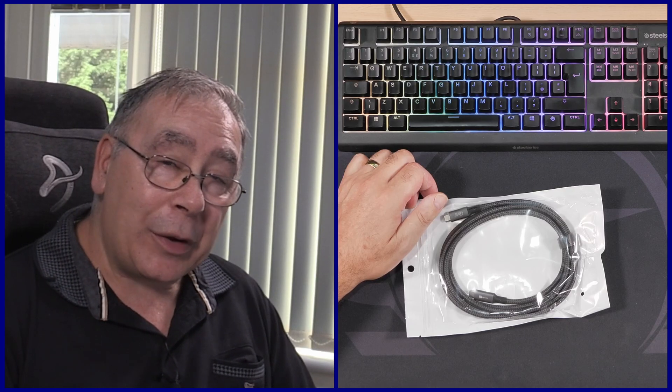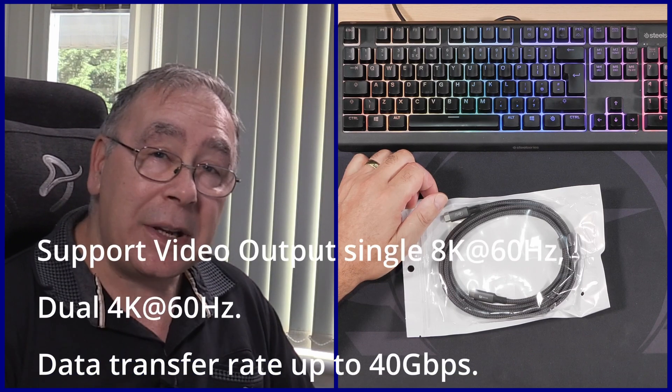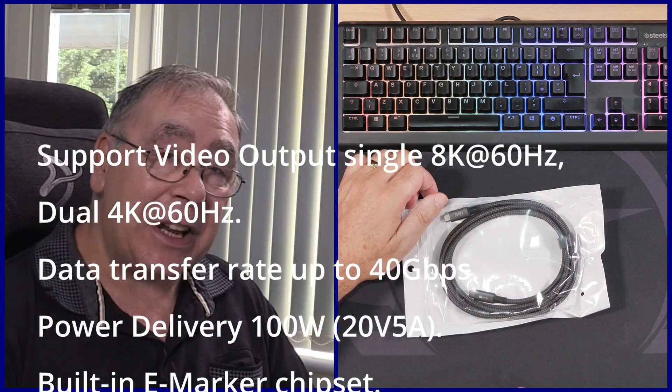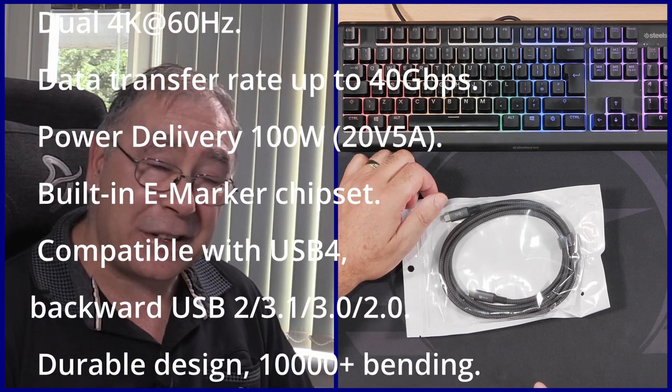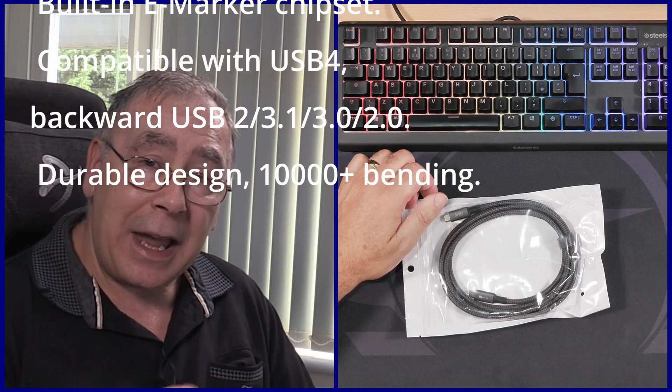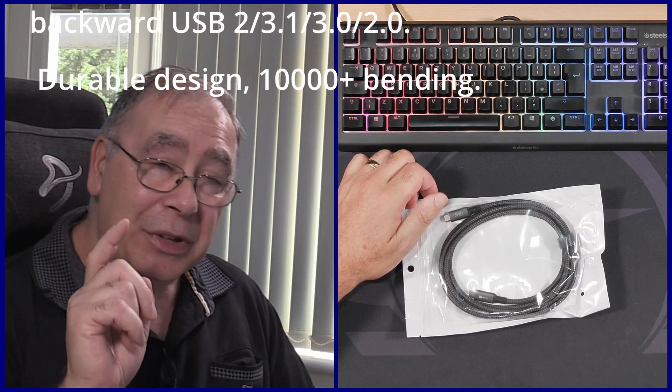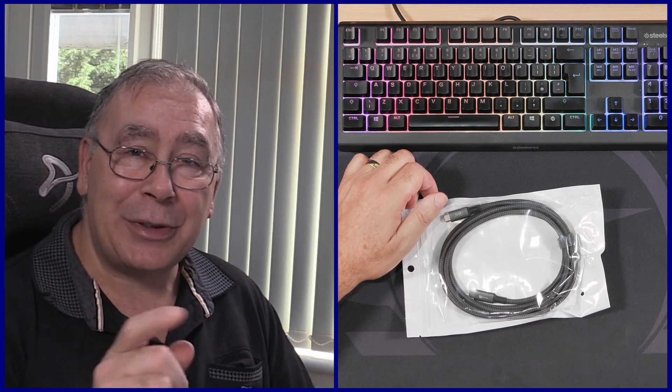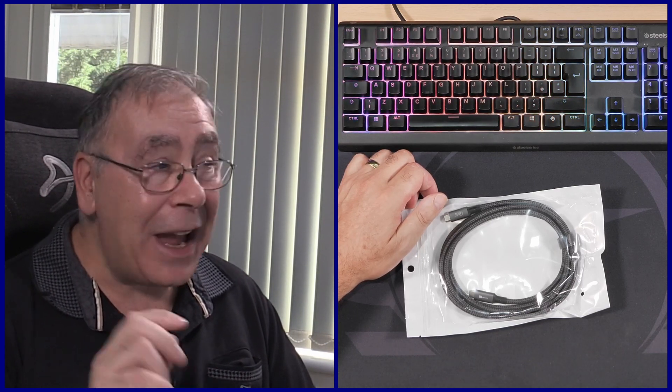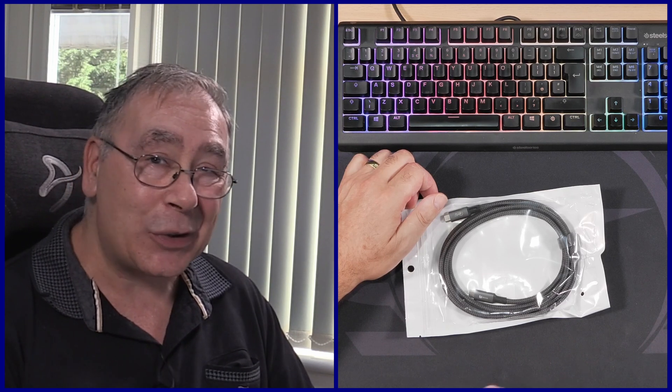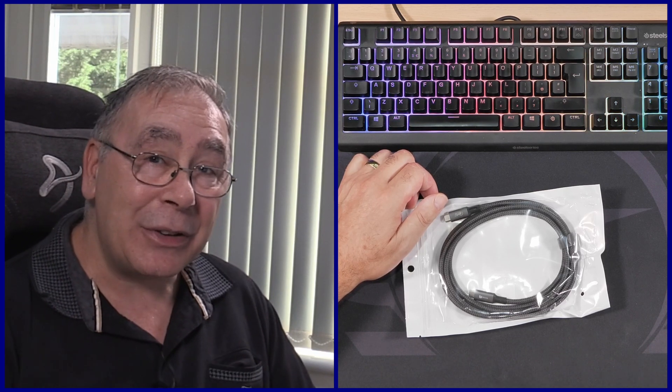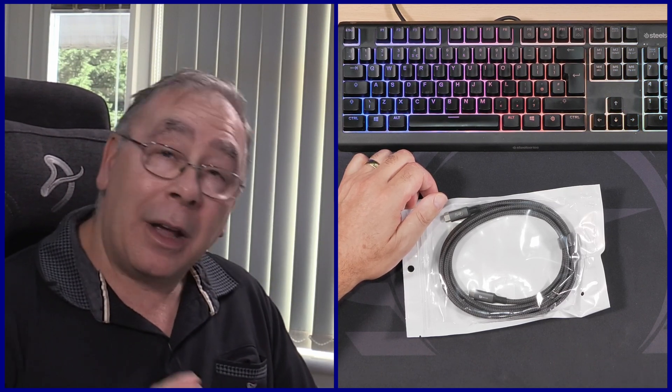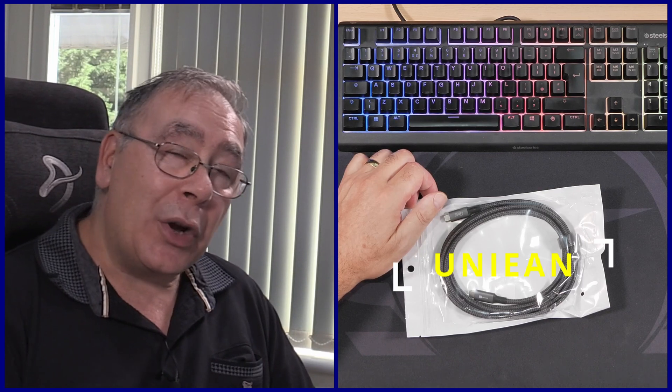I am doing another review on another cable. This is a USB Type-C to USB Type-C connection, male to male. I will stick links in the video description in case you want to go and check it out. It's on AliExpress.com, link in the video description.